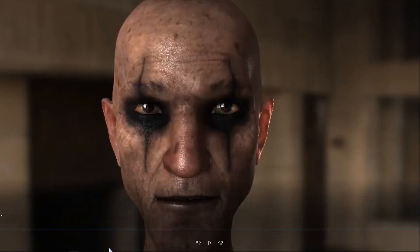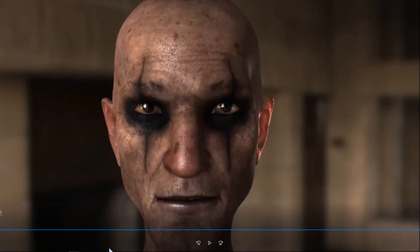So this is the kind of fun stuff you'll be able to do with FacePuppet right inside of iClone 7. So let's go ahead and get started.